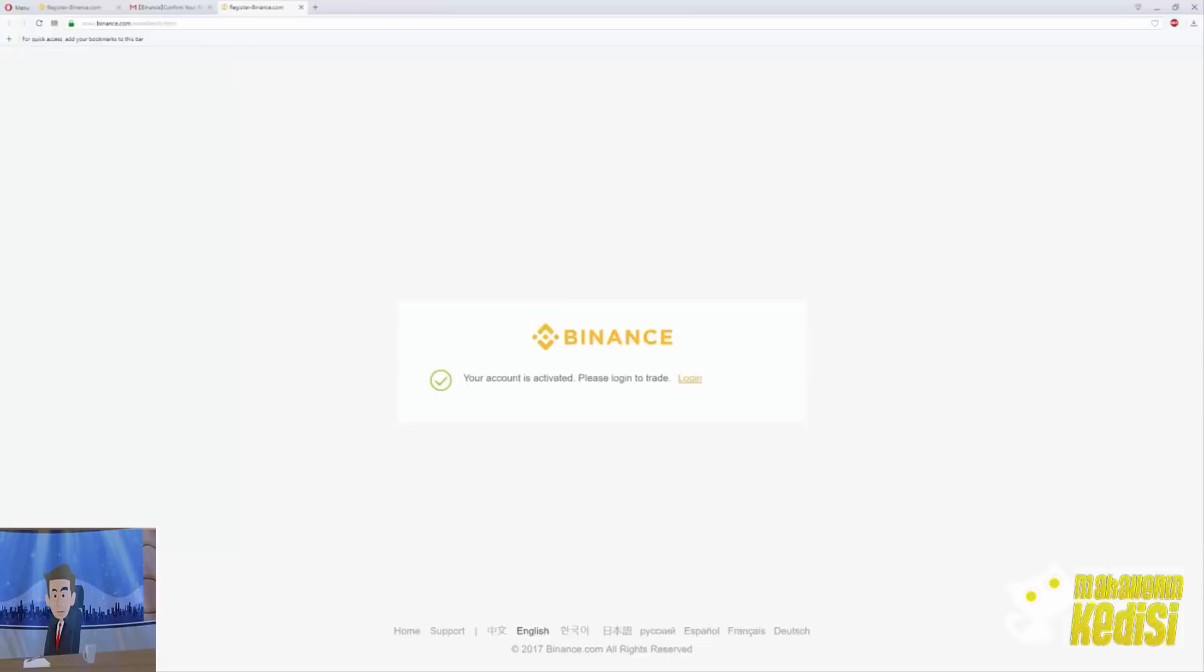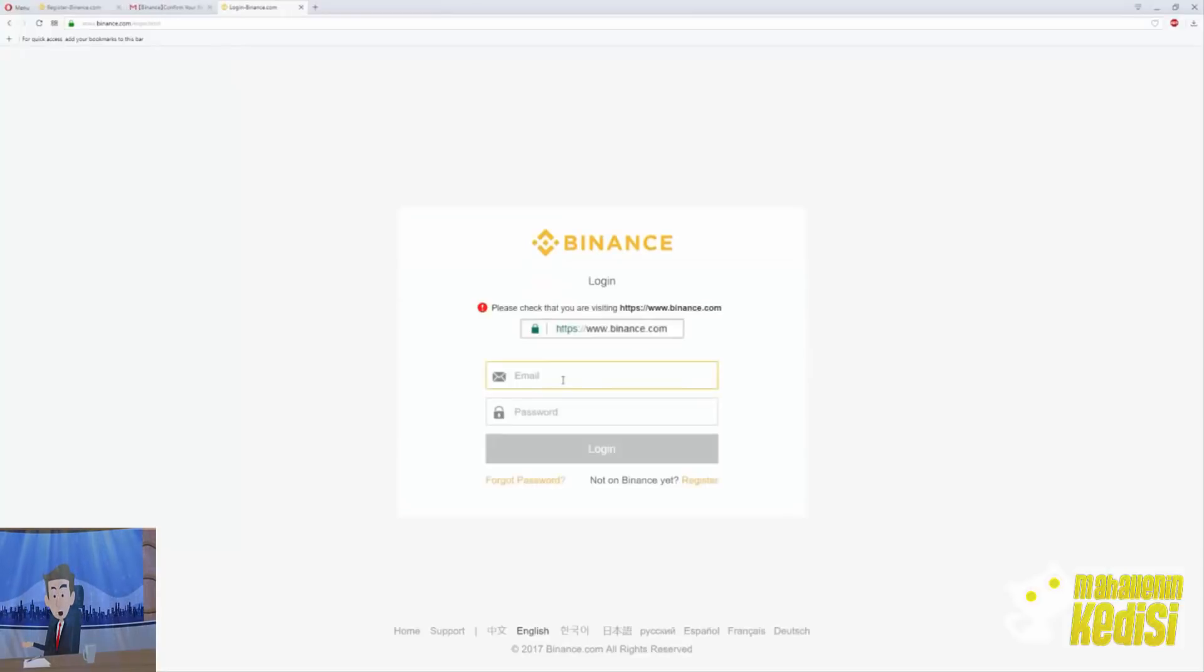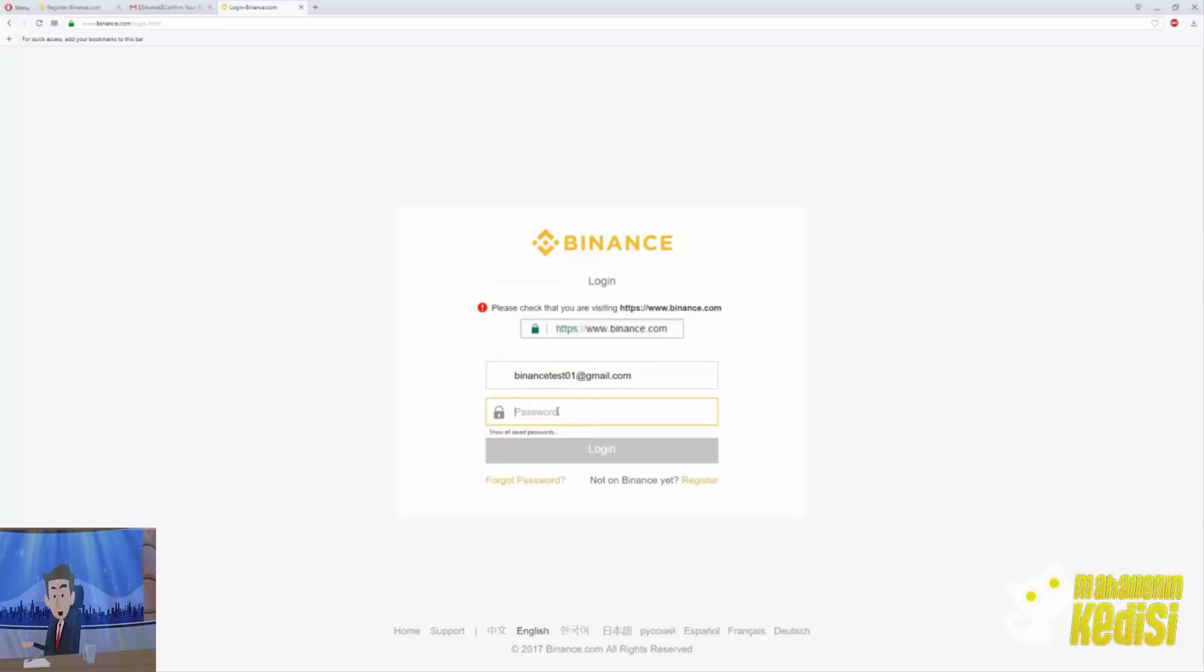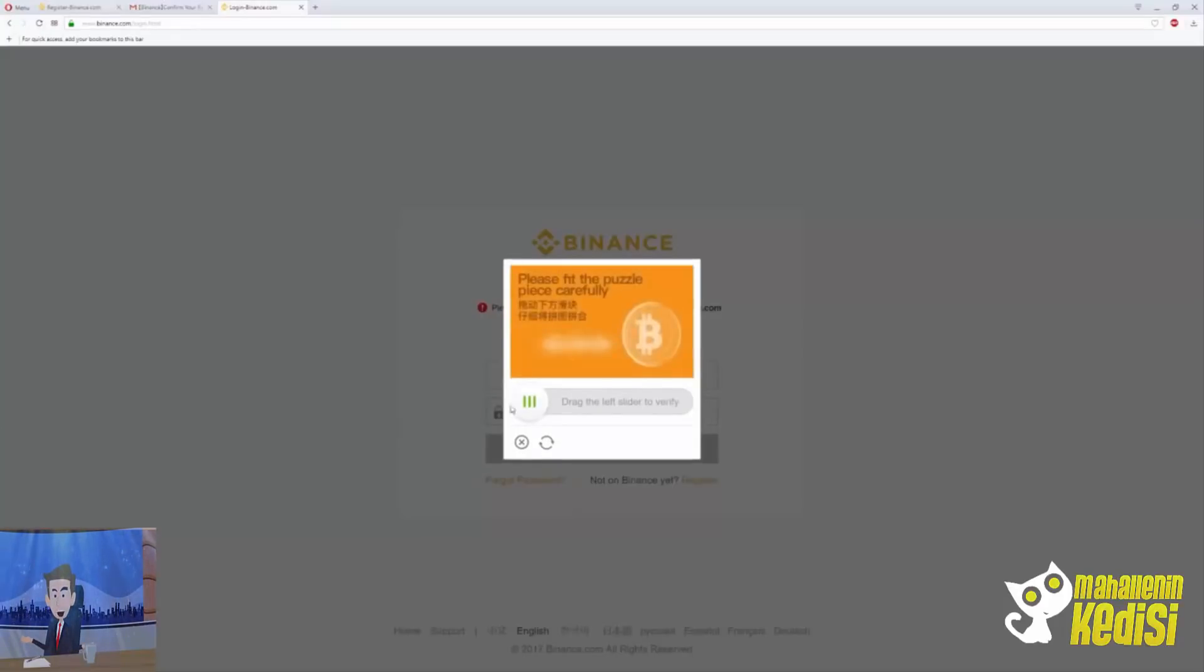Let's log in so we can start trading. Insert your email. Make sure you put the email the same way you entered it when you registered. If you use a capital letter or a lowercase letter that was not used in registration, you will not be able to log in. Complete the captcha by scrolling the missing puzzle piece and there you go, you're in.